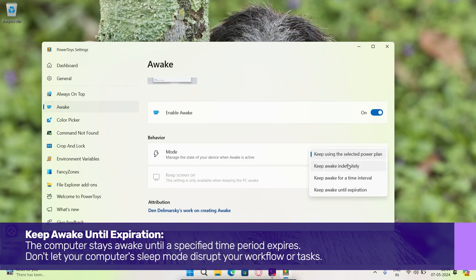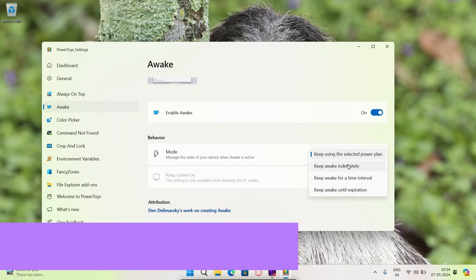Keep awake until expiration. The computer stays awake until a specified time period expires.